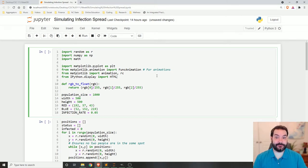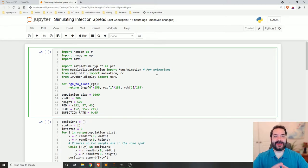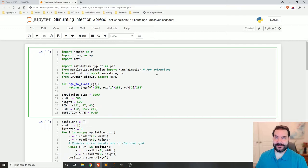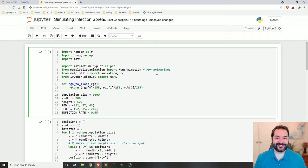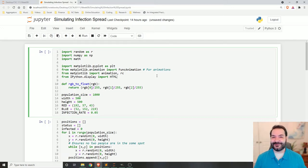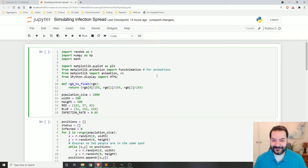Now let's take a look at a very advanced topic. We're in remote learning because of the pandemic. It wouldn't be a data visualization course without some type of visualization of disease spreading or infection spreading.